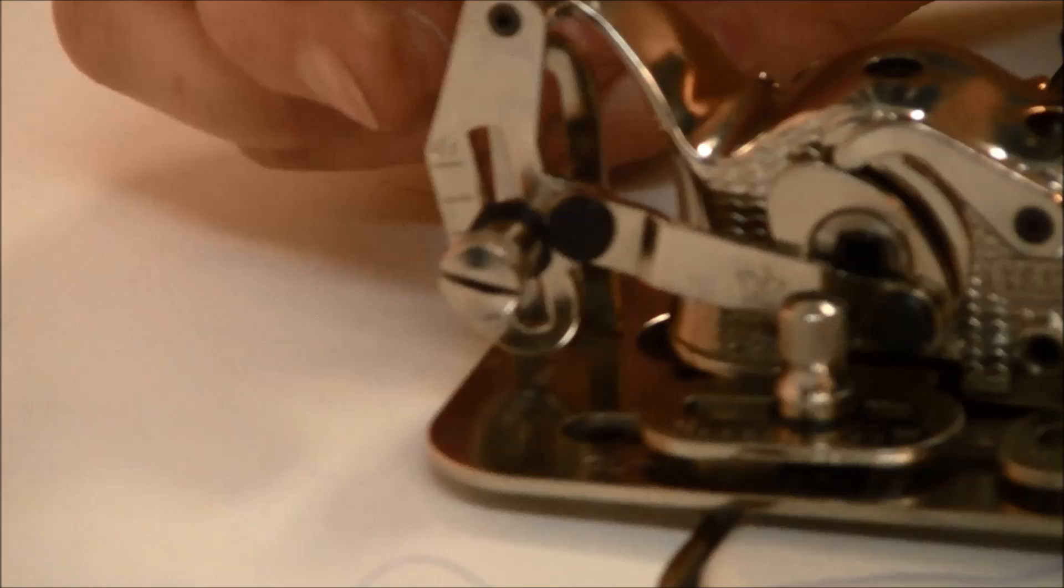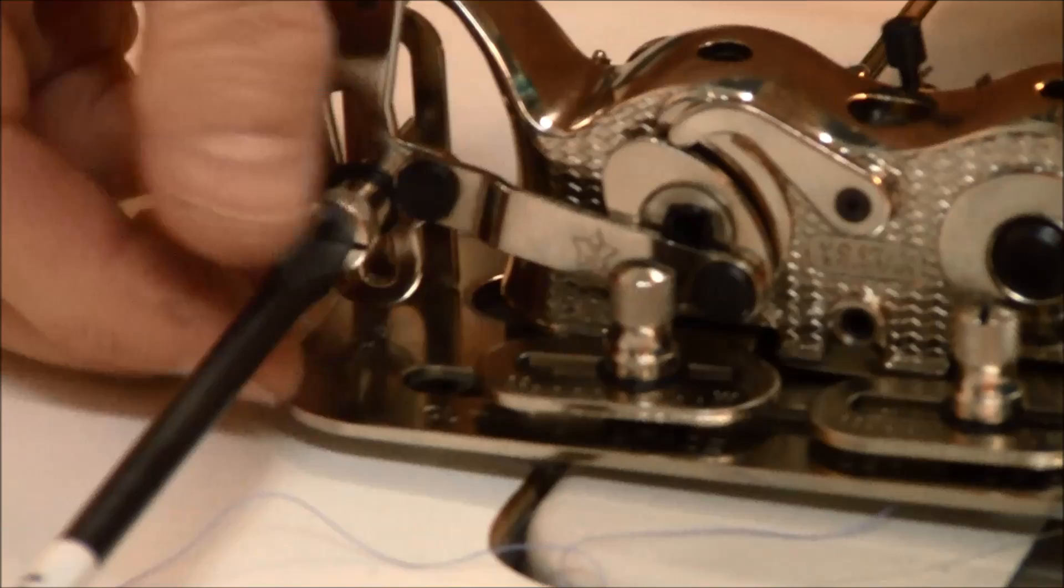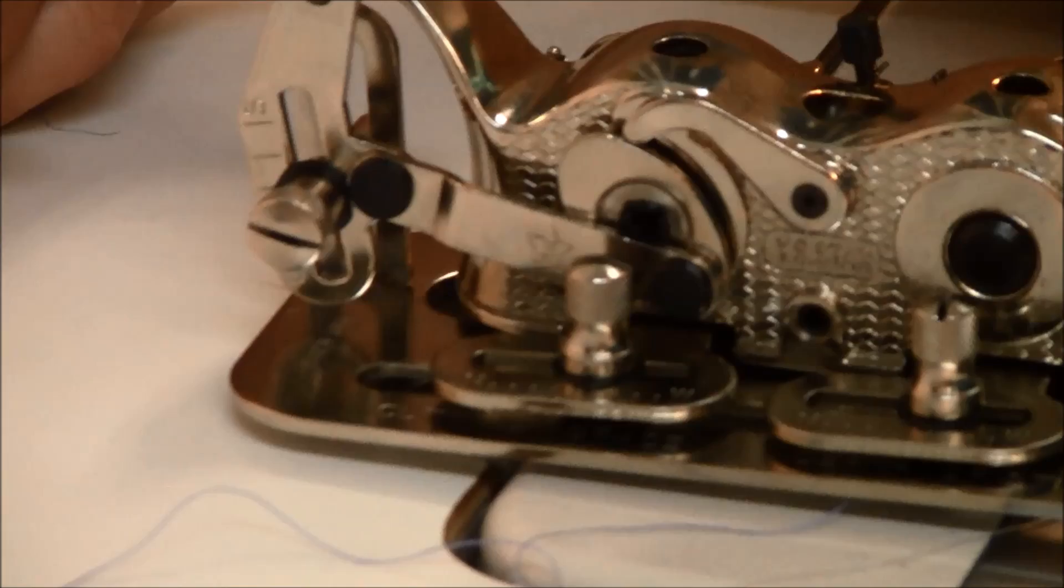To determine the length, there is a little guide here at the back of the buttonholer that goes from long, which is about an inch, to short, which is about five sixteenths of an inch. To change the length, put the screwdriver in the screw and loosen it, and move this little guide up and down depending on the length of the buttonhole.